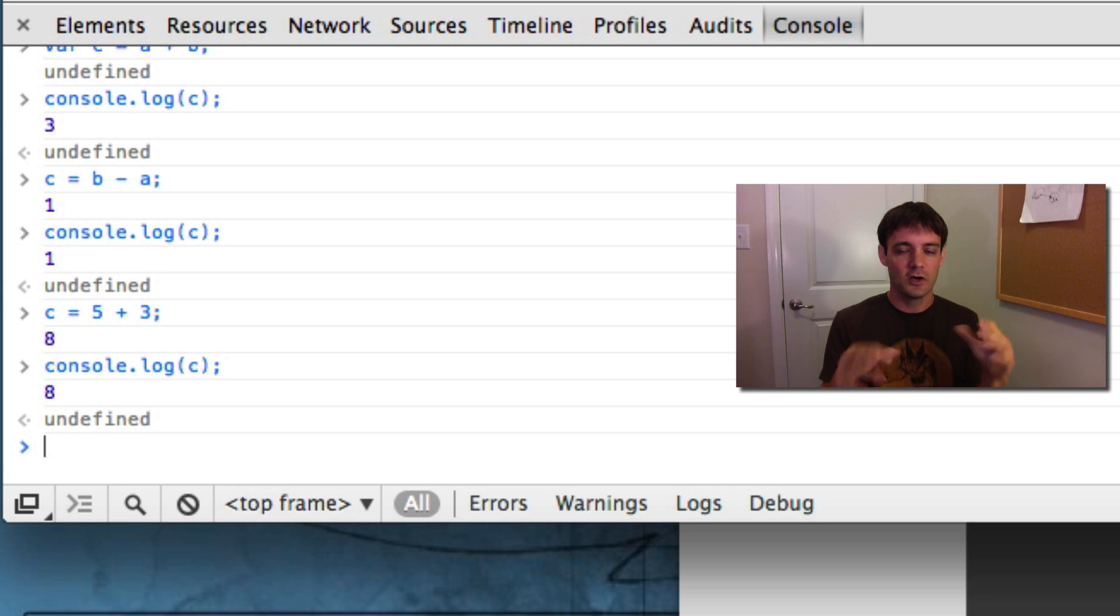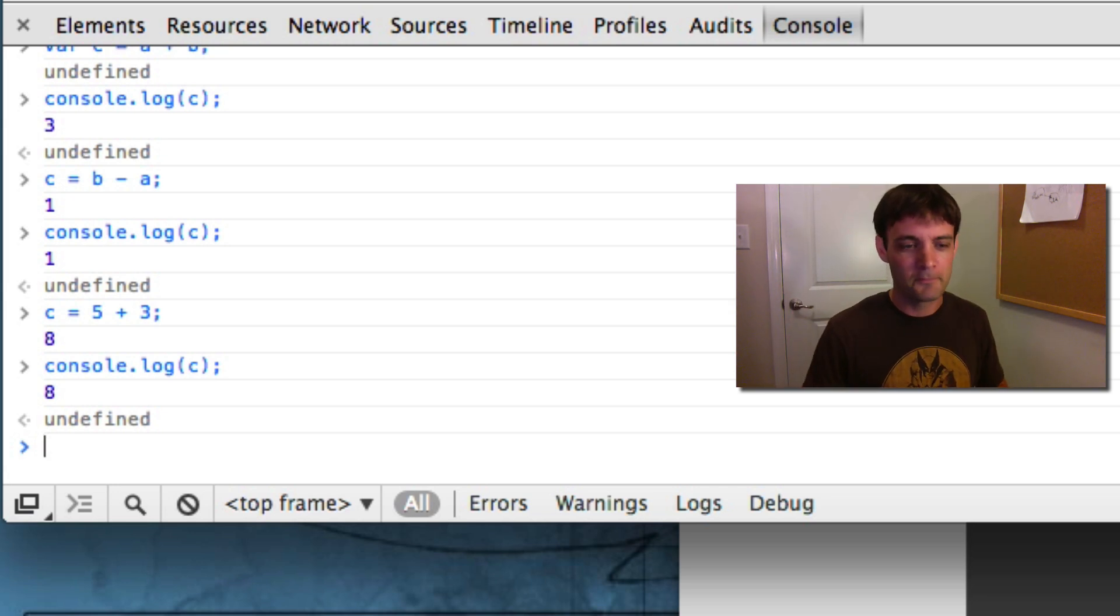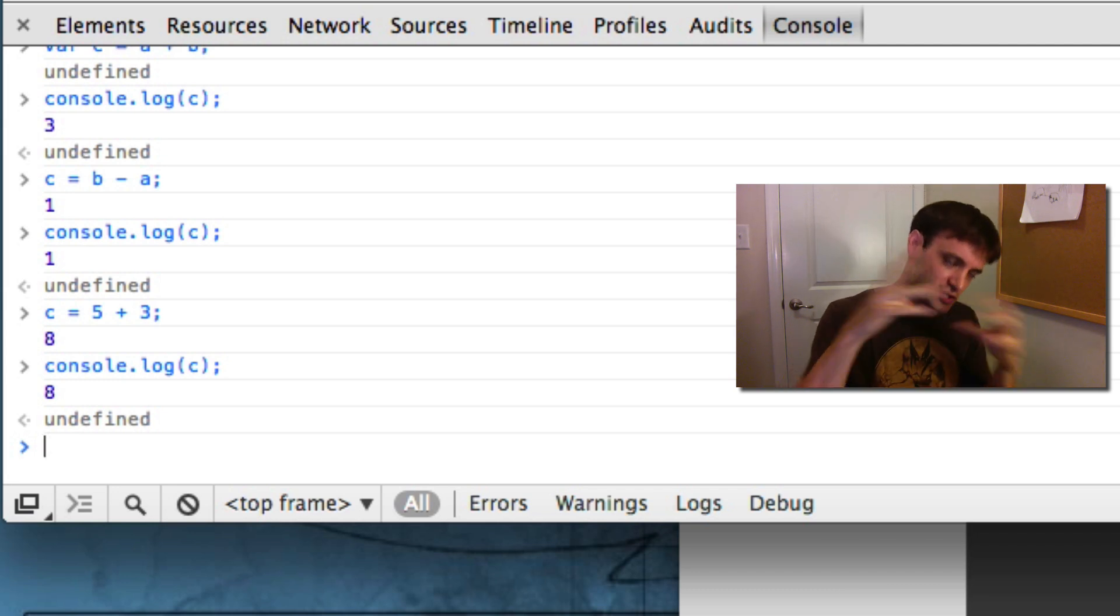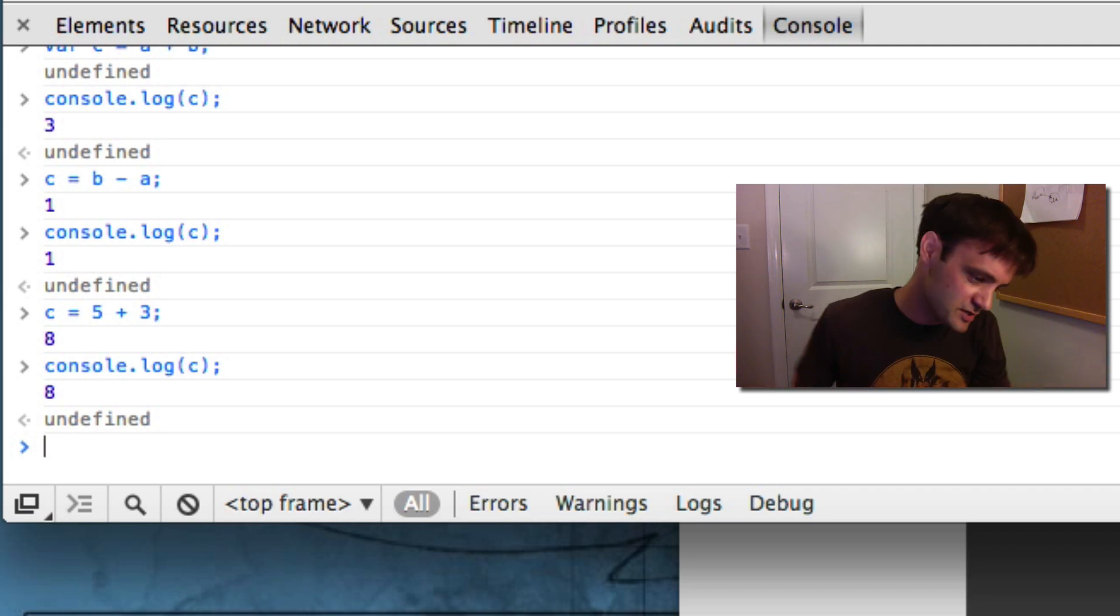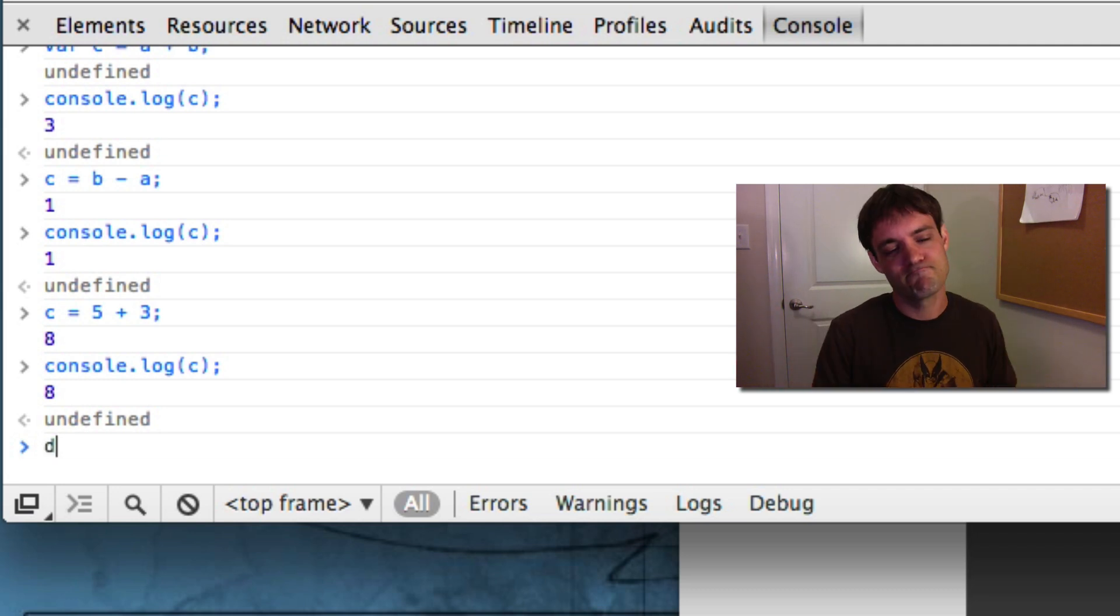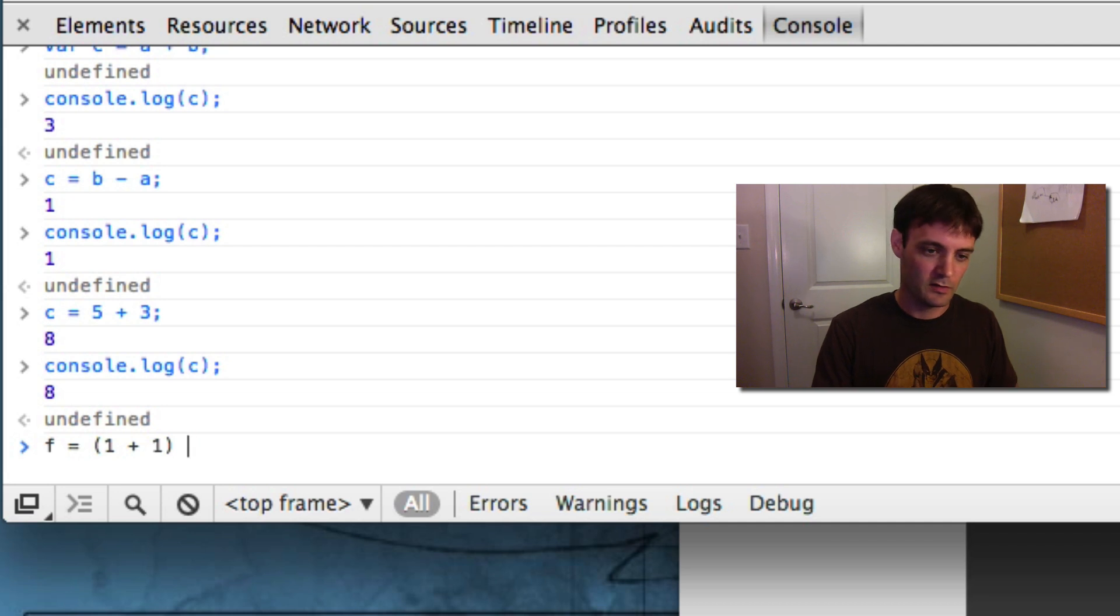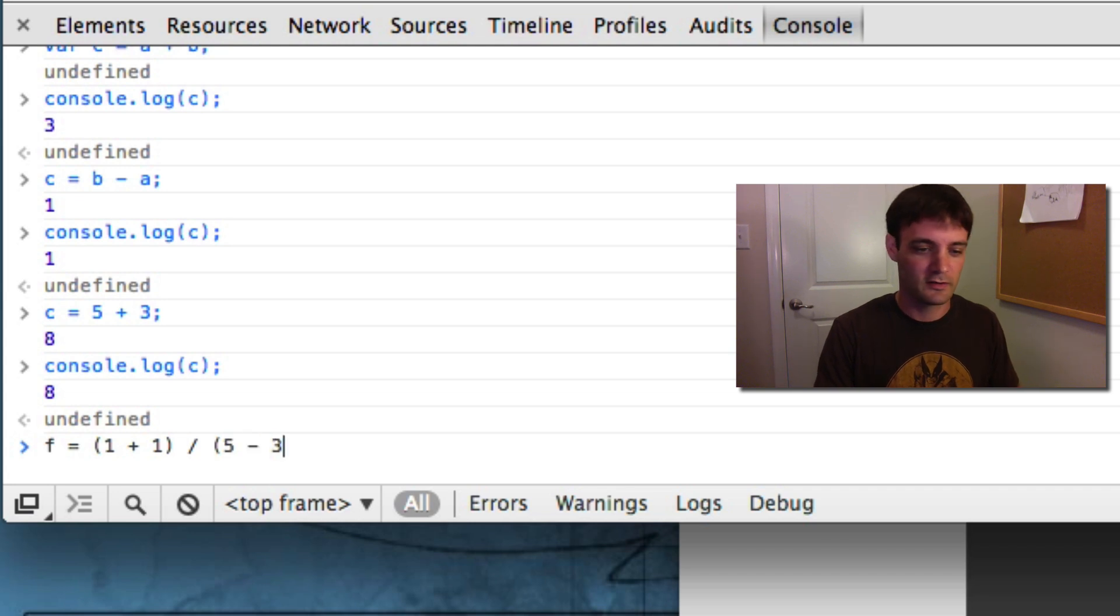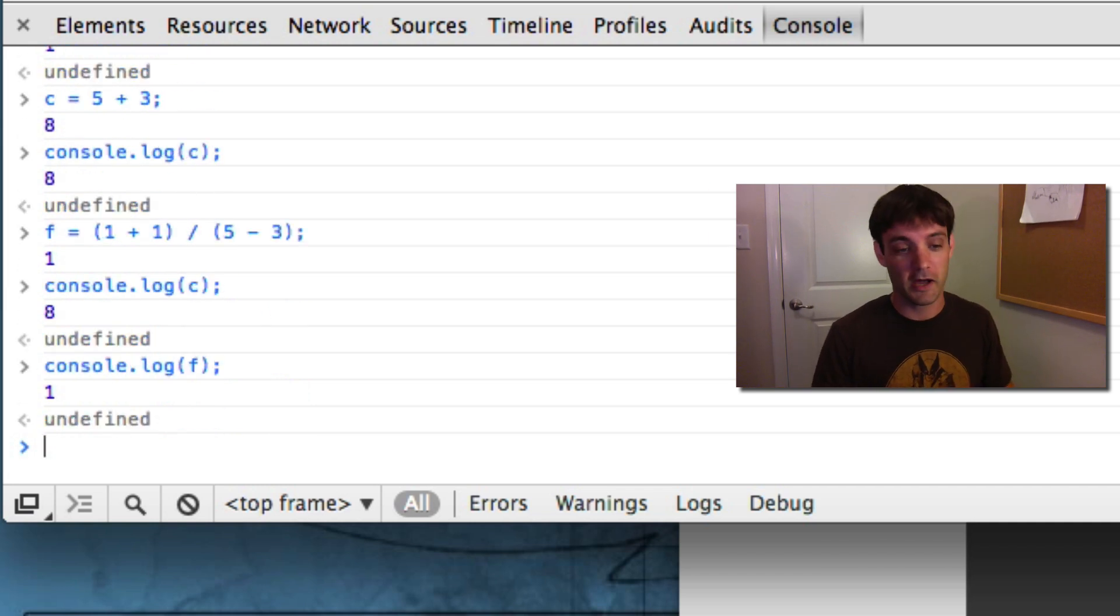They have multiplication, division, all the rules of, what is it, please excuse my dear Aunt Sally, I don't know, all the mnemonic devices. They have operator precedence. So, division is done before multiplication, which is done before subtraction, which is done before addition. And all that stuff. f equals 1 plus 1 divided by 2 divided by 2 or 2 minus, let's say 5 minus 3. There we go. I don't even know what that equals. Console.log f. 1.